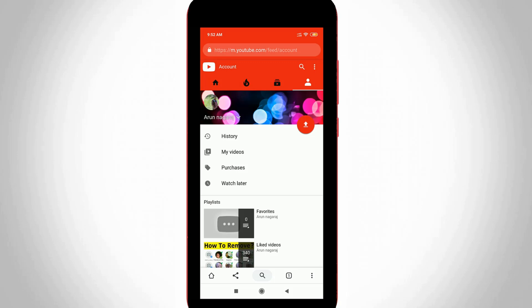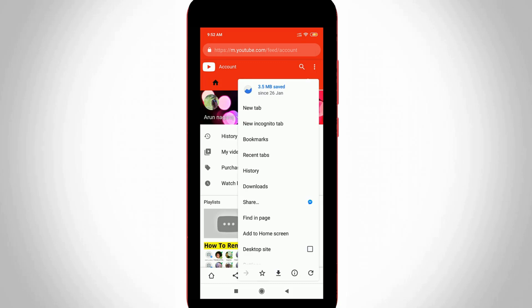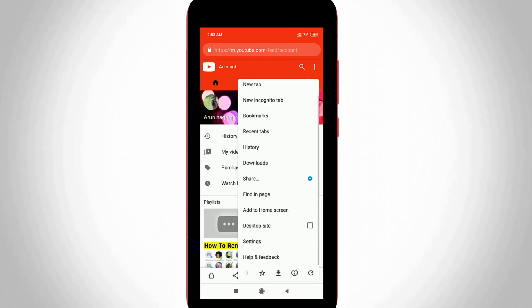Now I try to switch this mobile site to desktop site by pressing that Google Chrome browser three-dot icon. If you are using an older version of Google Chrome, this icon is located at the top right side. Just press it, then scroll down, and tick to enable desktop site.